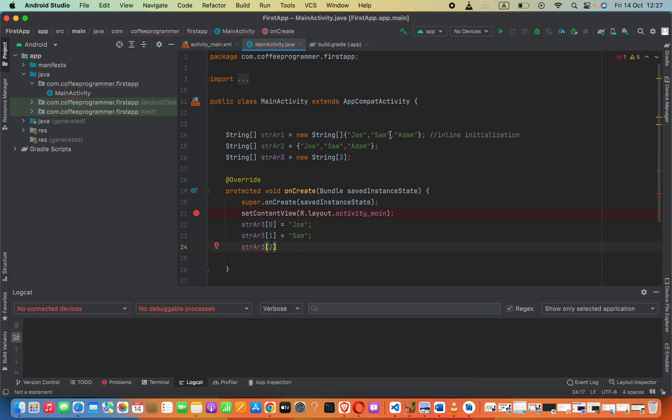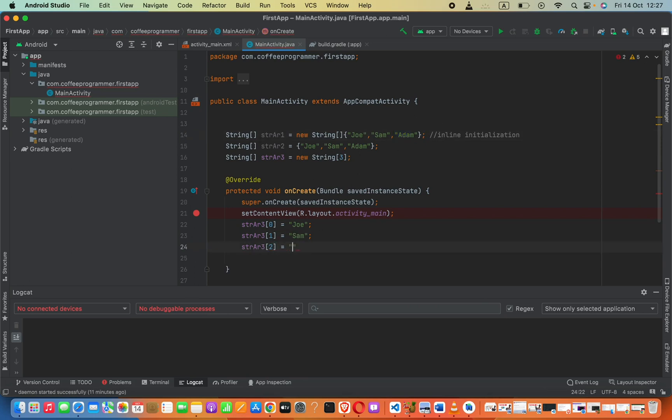second position, which means the third element, now we can set this equal to adam. Okay, that's how to create string arrays. Thank you.